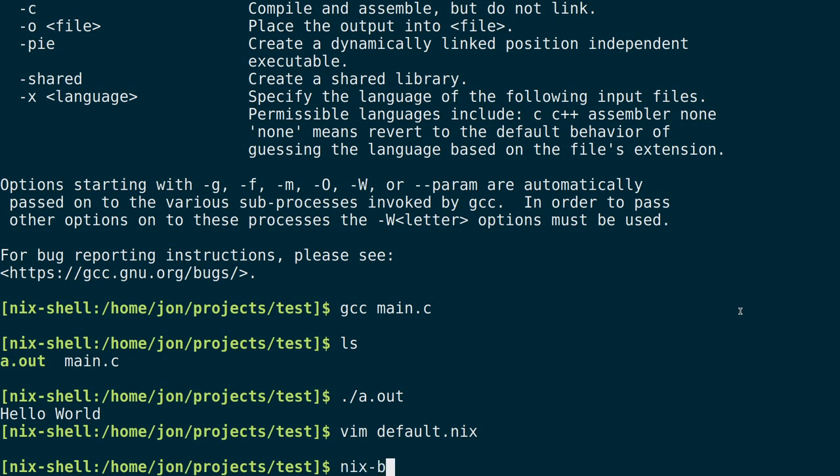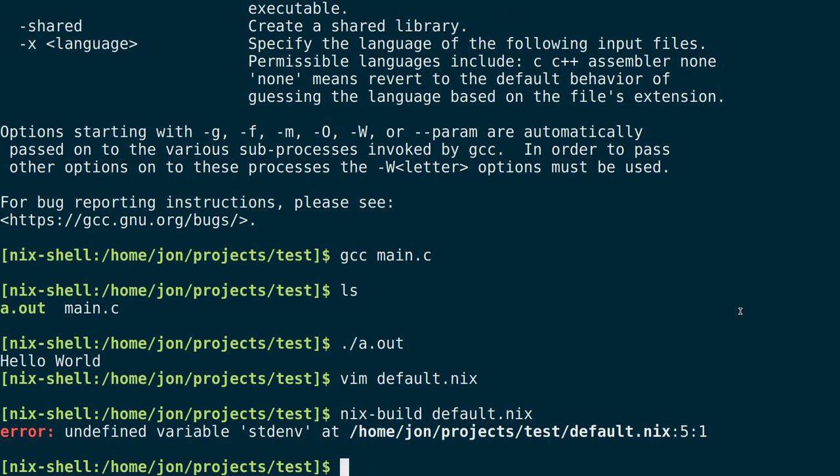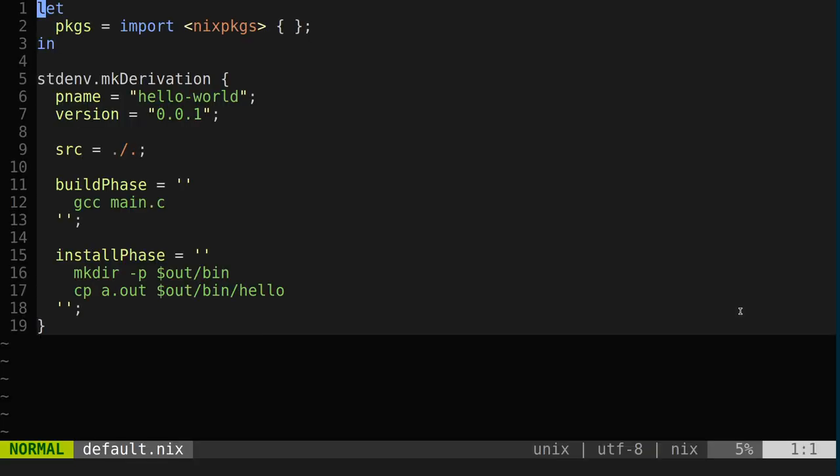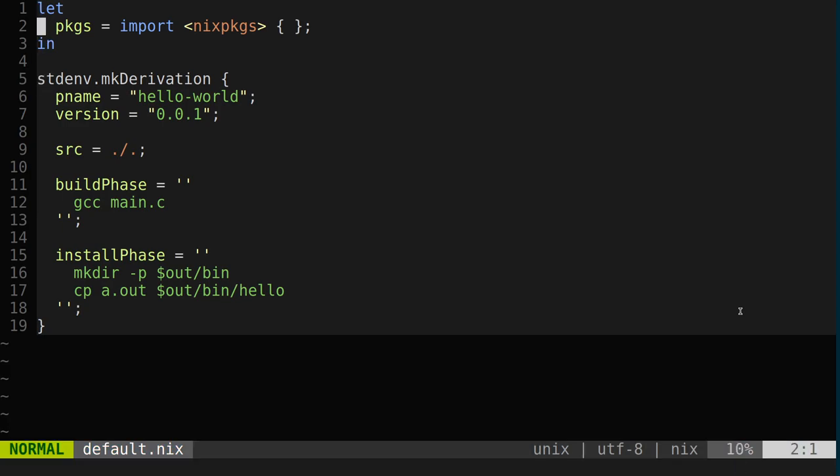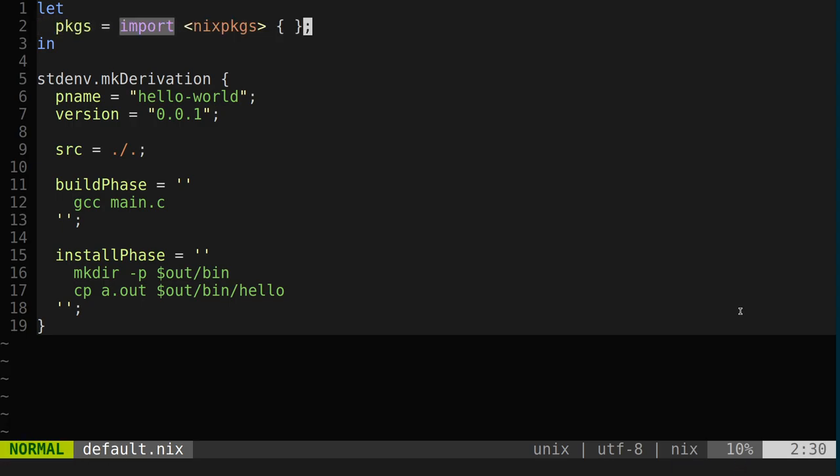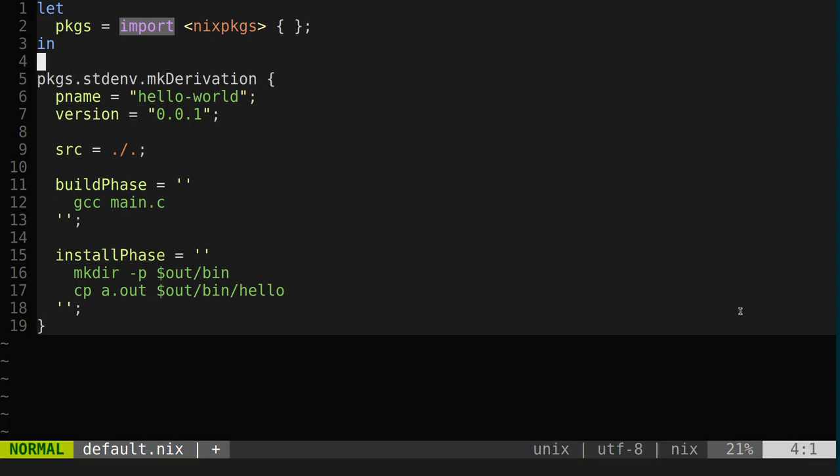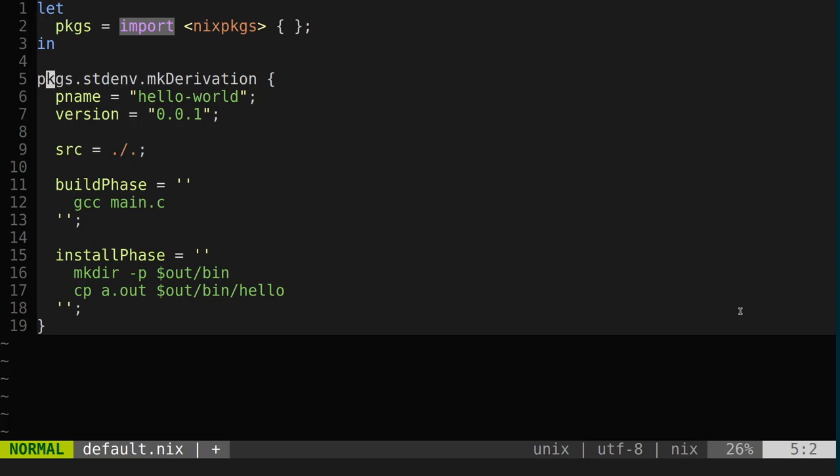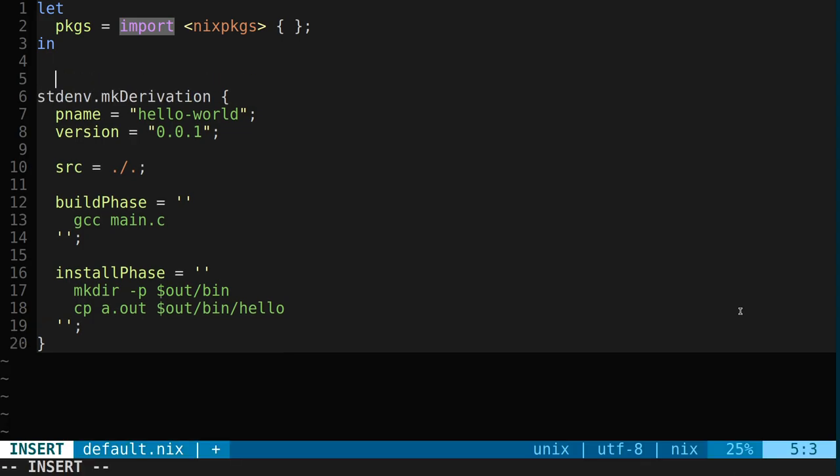So if I were to do nix build default.nix, stdenv undefined variable. Yes. Okay. So what's happening here is that in this undefined variable is that we assign packages to be the inclusion of all nix packages. So what we really need to do is say hey from the packages key, please look on the attribute set and find the standard environment and then use the derivation. A lot of people will also use the with syntax here.